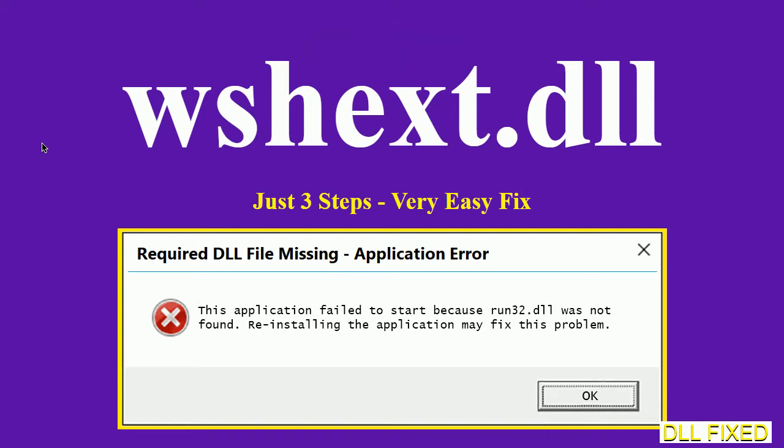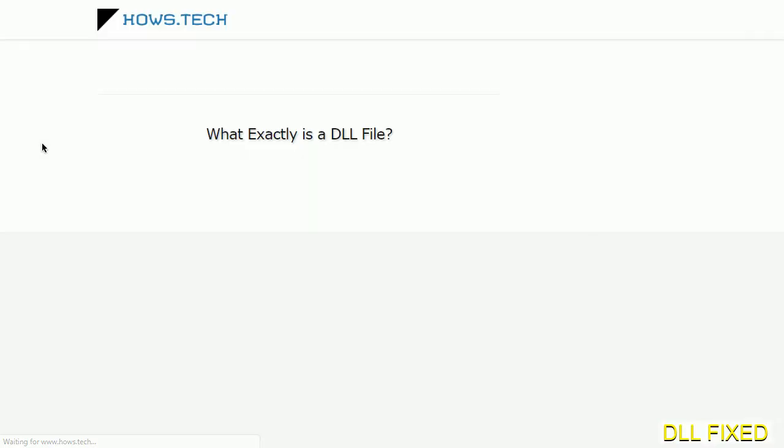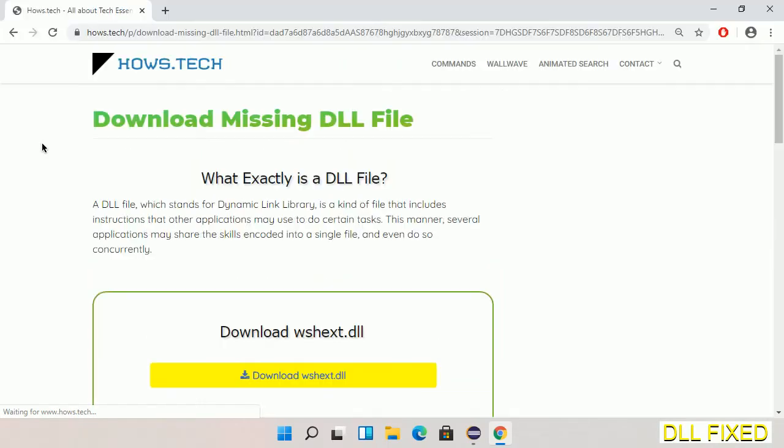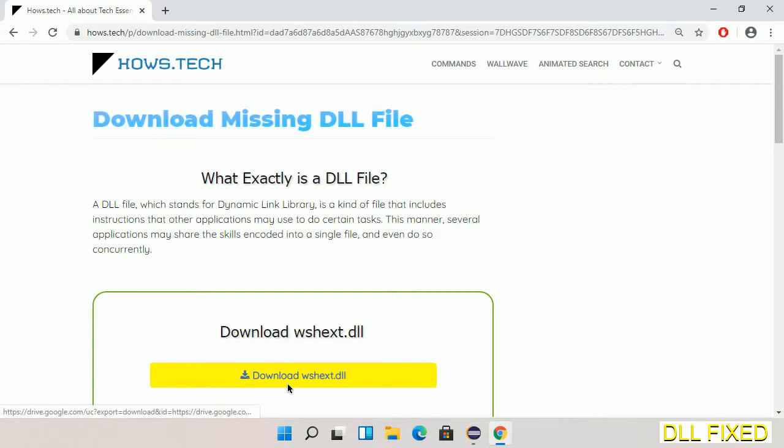Let's see how to fix this missing DLL problem in just three steps. In step one, we have to open this page. The page link is provided in the description. This has a download button, so we'll click on the download button.